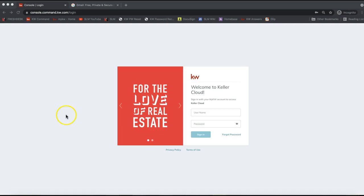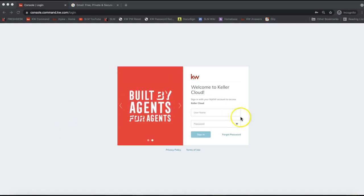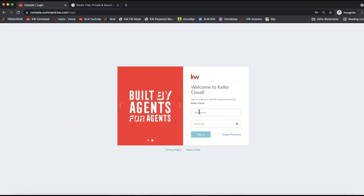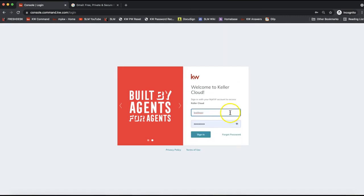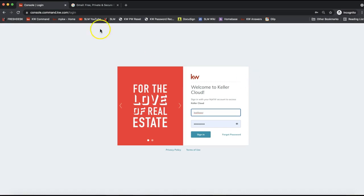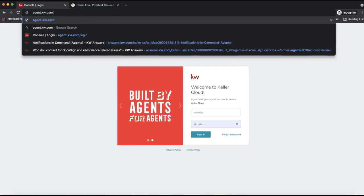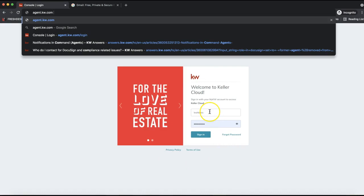The first thing you need to do to create your DocuSign account is log into Command — that's a very important step. KW DocuSign accounts need to be created from the back end of Command specifically. If you go to DocuSign.com to sign up for an account, that will not be compatible with Command. So the first step is to go to agent.kw.com.